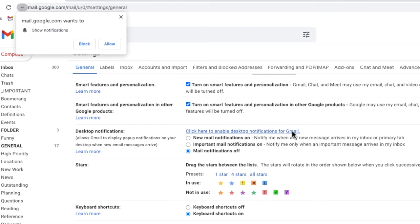A pop-up box then appears that asks you to confirm that you'll allow notifications. Let's click on the allow button to do that.